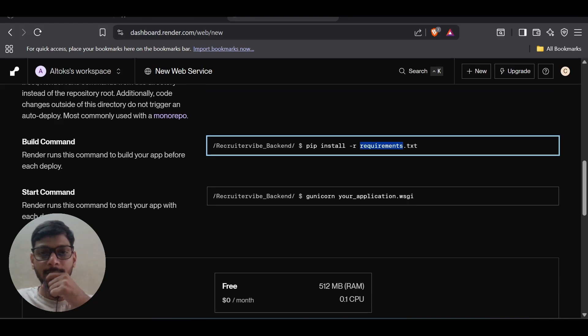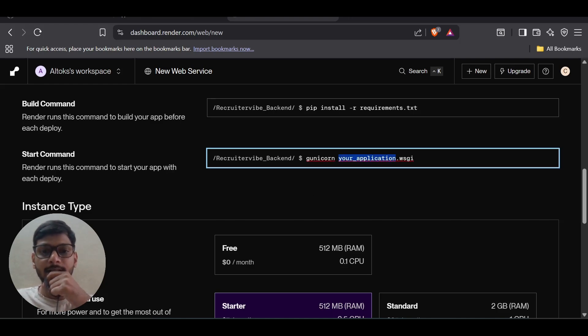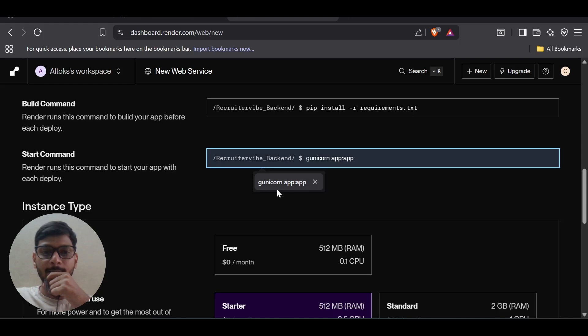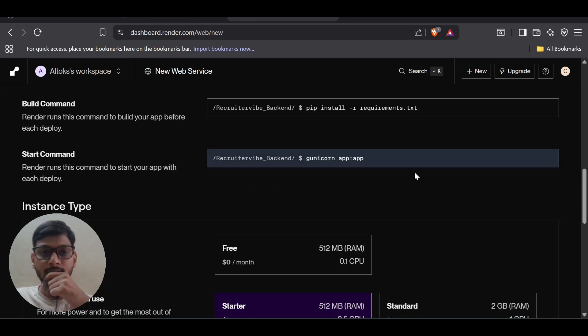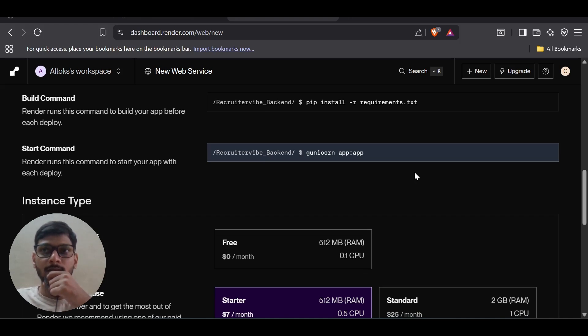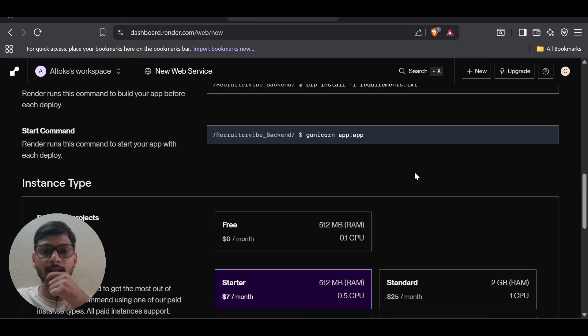This is the requirements - the spelling should be correct. And the start command, this is why we need gunicorn. Just put 'gunicorn app:app'. This is the basic code to run the application. In local machines you use 'python app.py', but in deployment we should not use that.